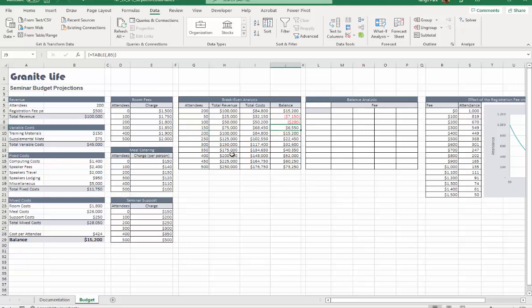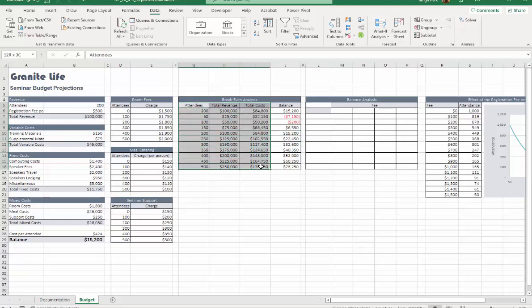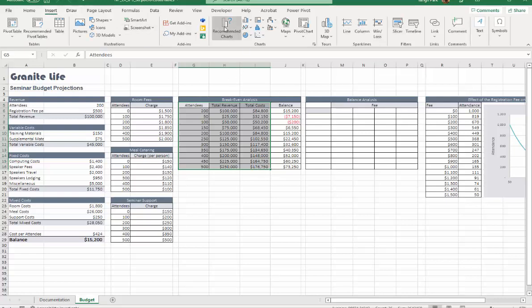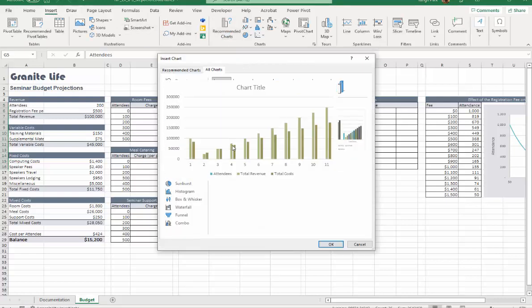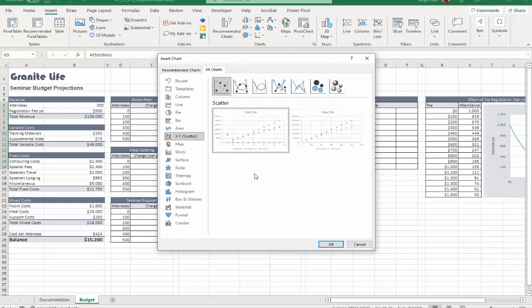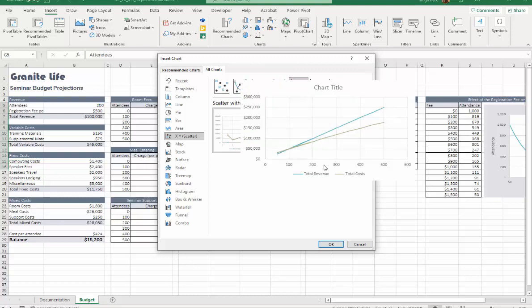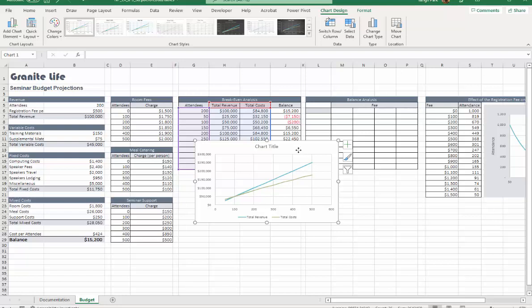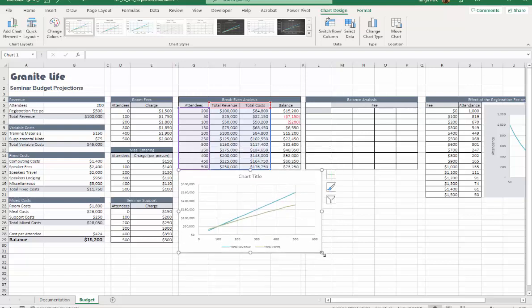Depending on how many attendees - 50 or so - the balance will be negative until it reaches 150 when you get some positive balance. That's the one-variable data table. Step 13, we're going to create a chart based on this break-even analysis. Highlight G5 to I16, and our chart should be XY scatter. For this we need to use scatter with straight lines.